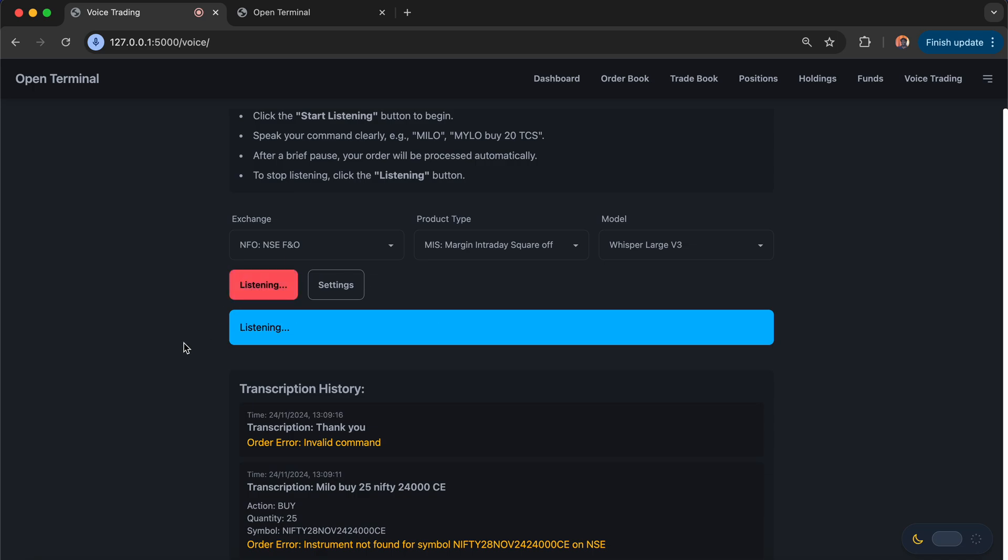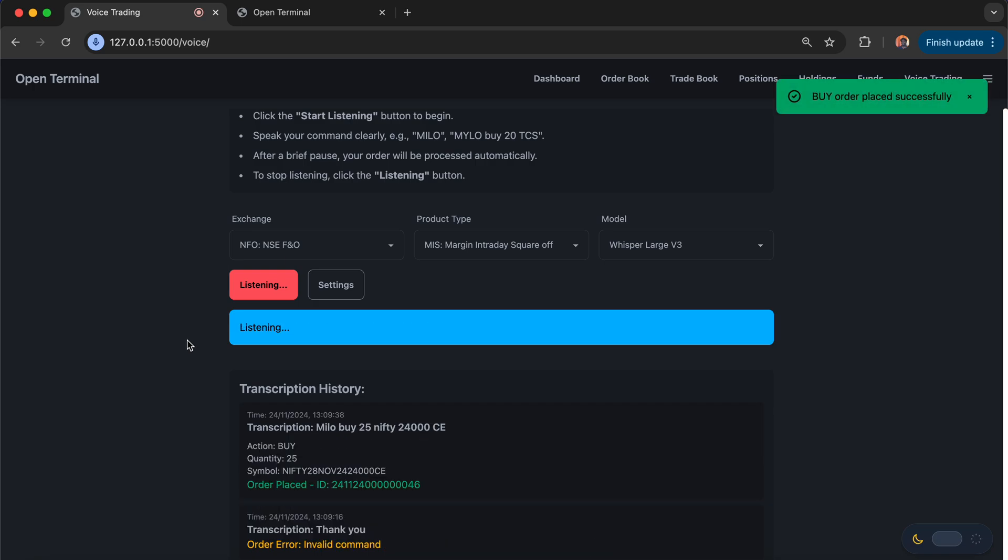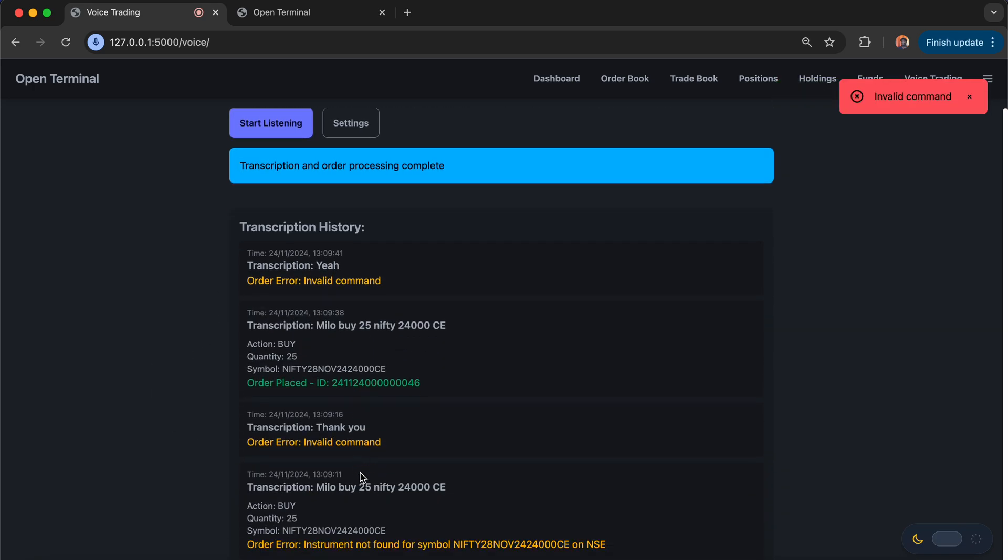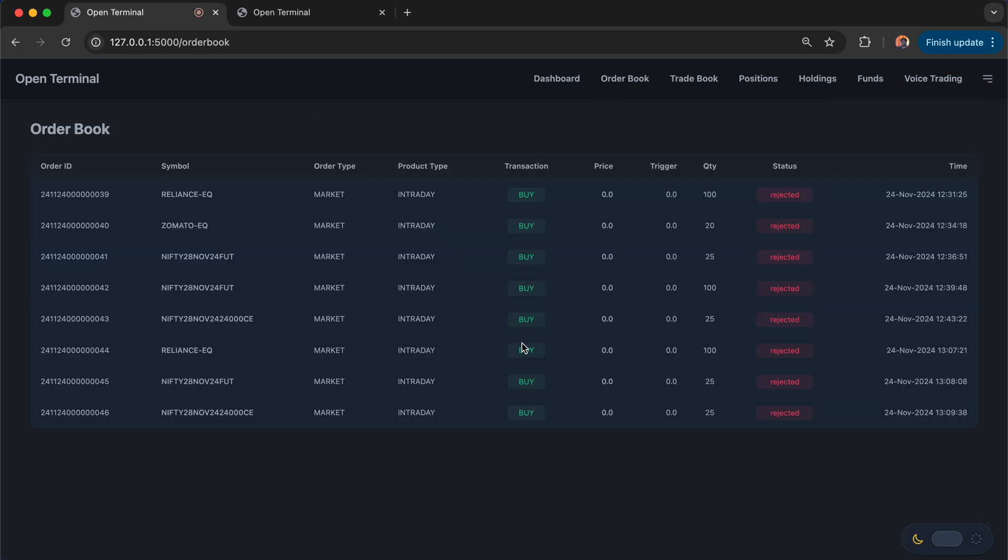Milo, buy 25 Nifty 24,000 CE. Yeah, you see that the order has been completely placed. And if I go back to the order book, I should be able to see that the Nifty options also getting placed properly here.